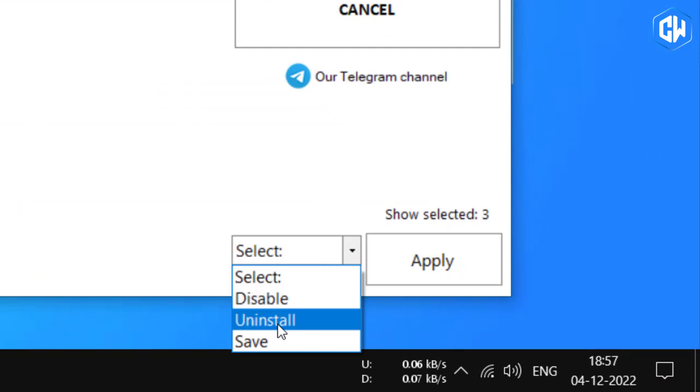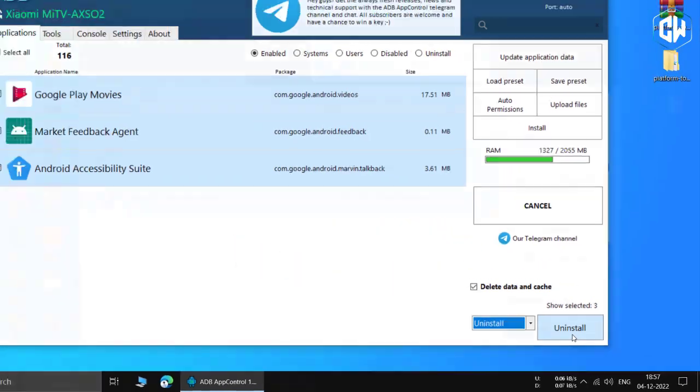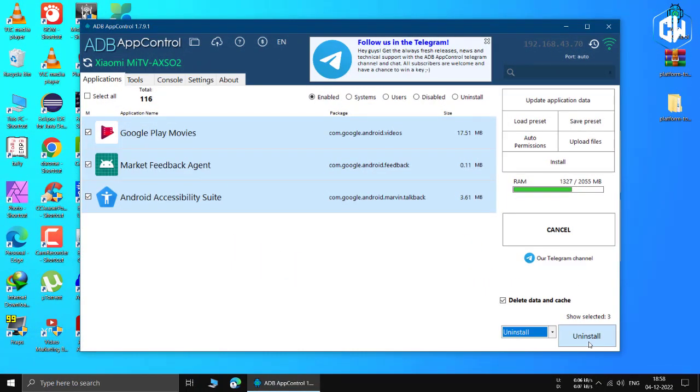Leave the apps you want to remove ticked and click on the drop down menu at the bottom right. From the drop down menu that appears, choose uninstall. If you would rather not remove the app, select disable. However, I will choose uninstall. Click on it and then apply.